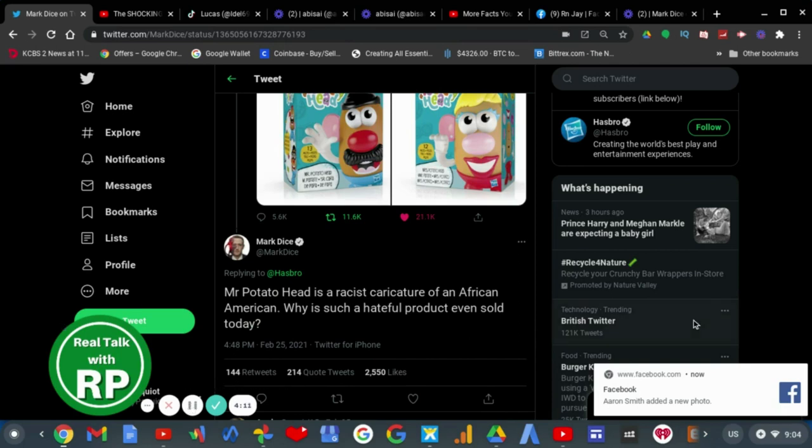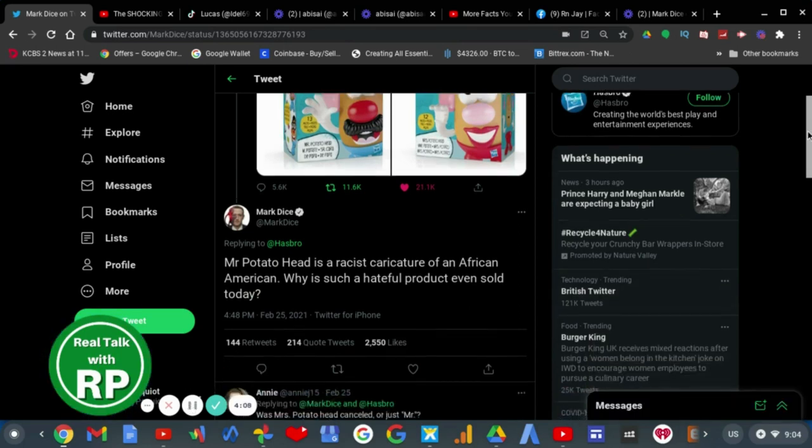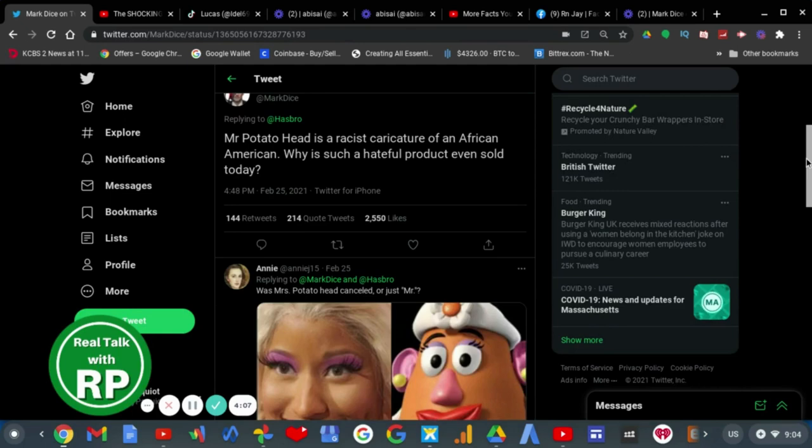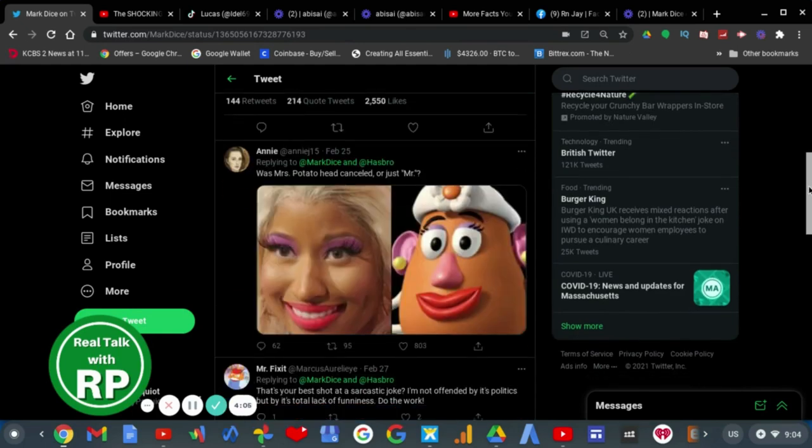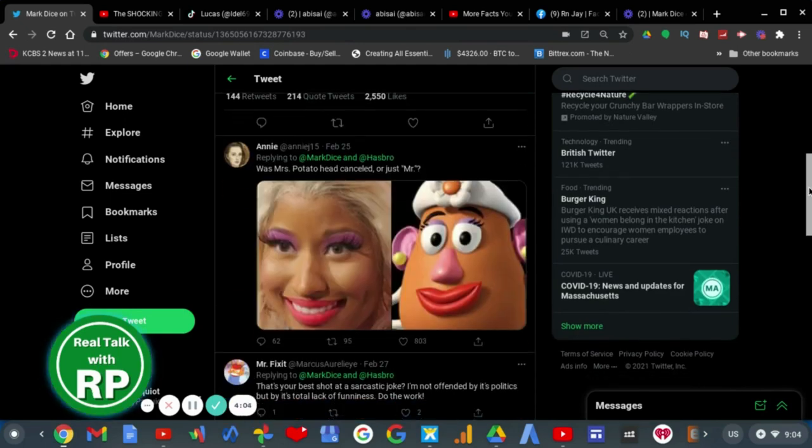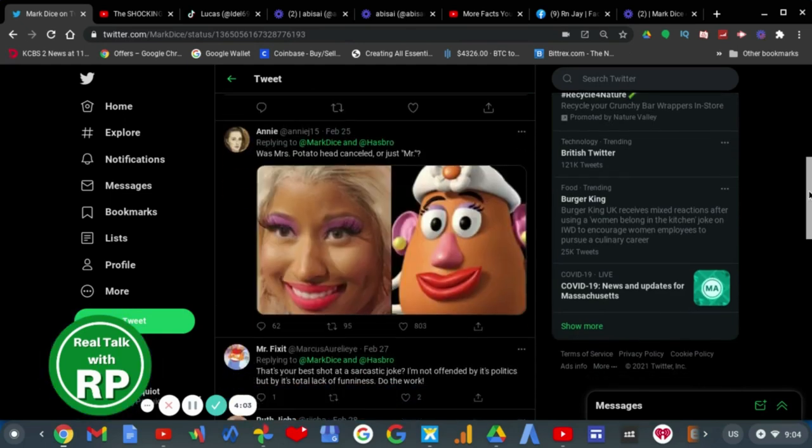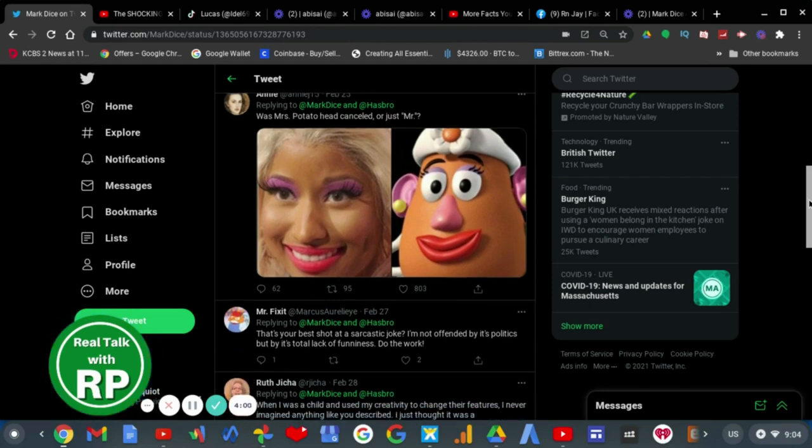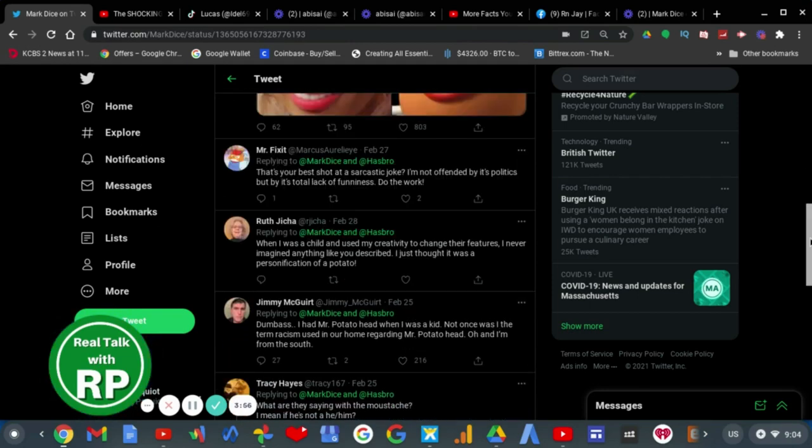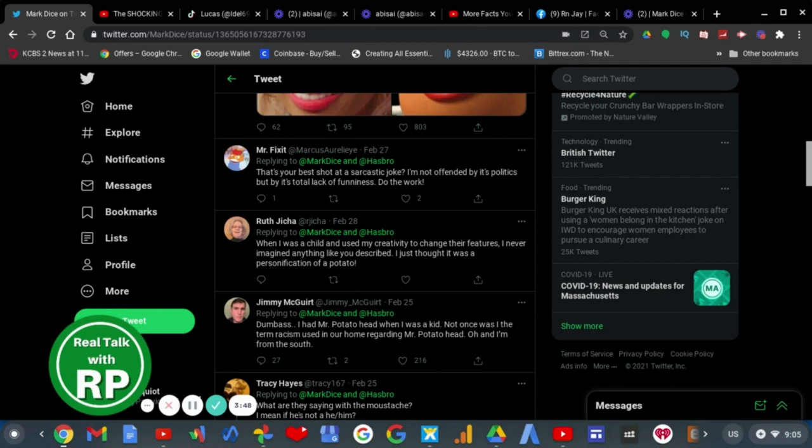Now, as we check the comments, people have tweeted at Mark Dice. That's your best shot at a sarcastic joke? I'm not offended by its politics, but by its total lack of funniness. Do the work. Yeah, Mark Dice. You're not a comedian. Do the work. Dumbass.